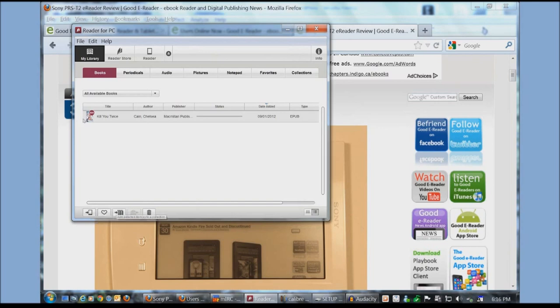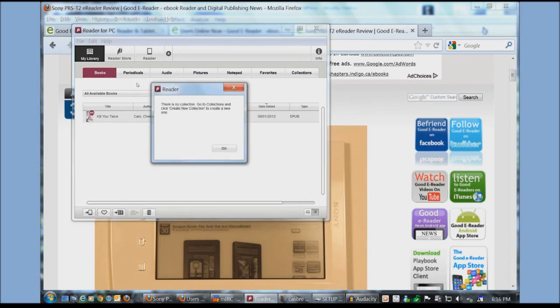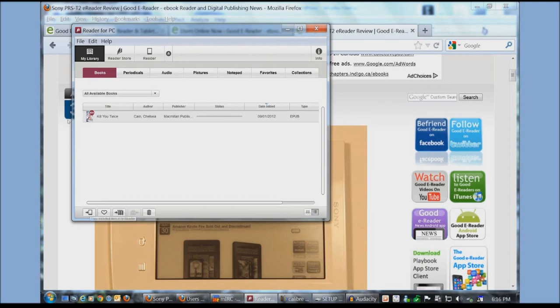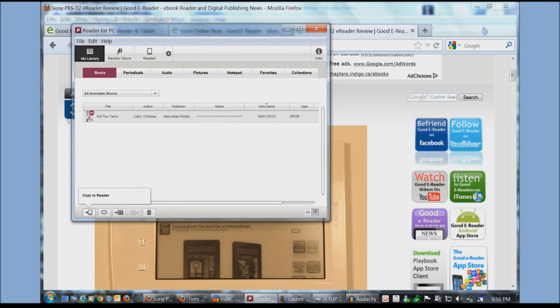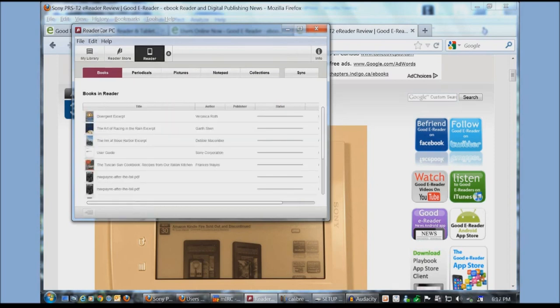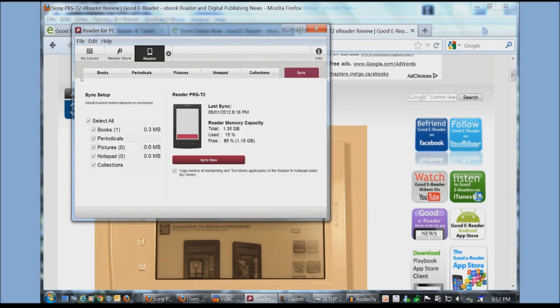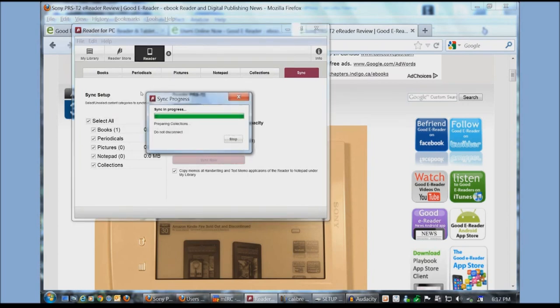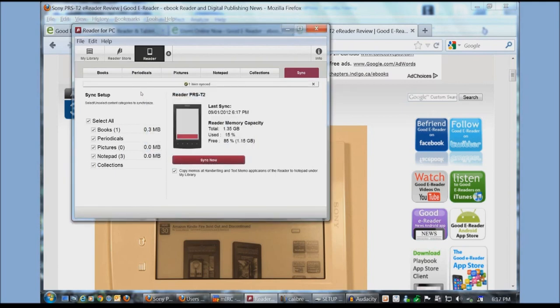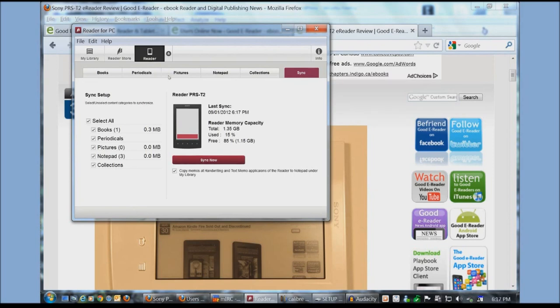Copy selected items to the reader. Add selected to your favorites. Add selected items to your collection. Or delete selected items. So what we're going to do is we're going to copy selected items to the reader. And it's really as simple as that. You can see here there's our book and what we're going to do is actually sync it now. Okay so now this book is officially on our Sony e-reader.